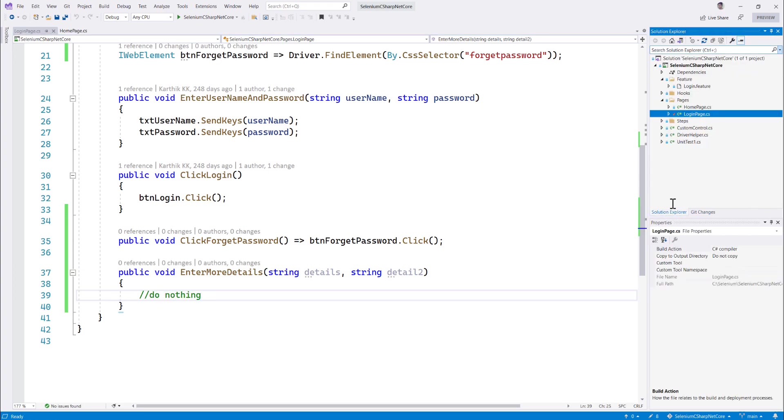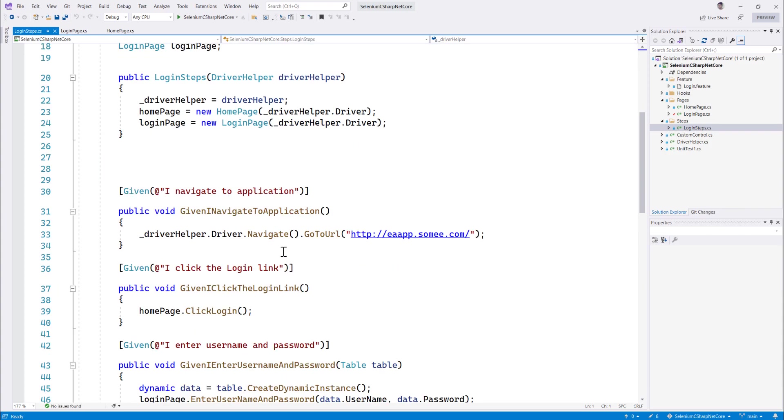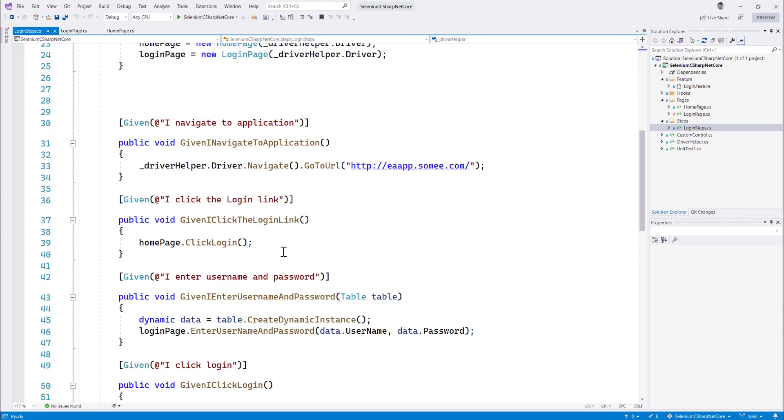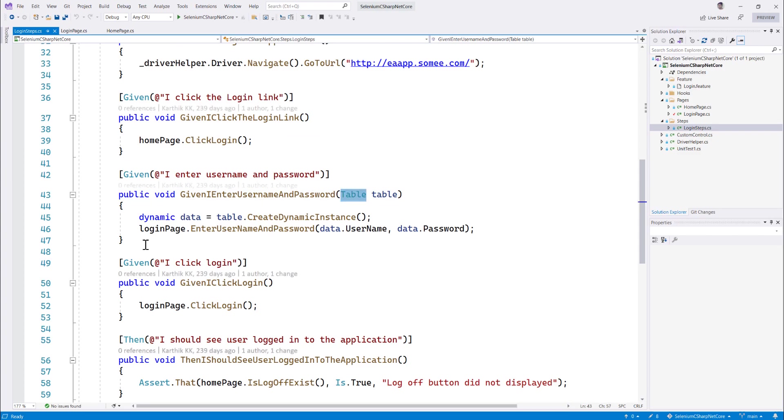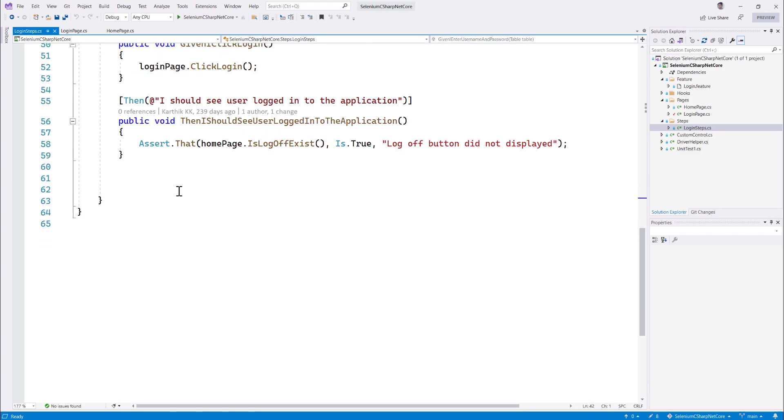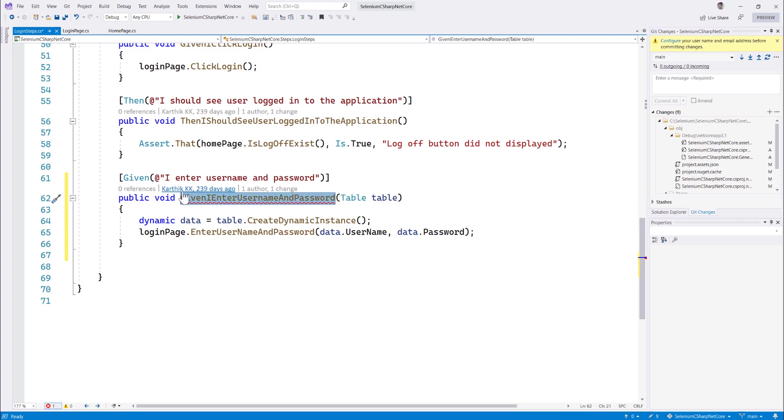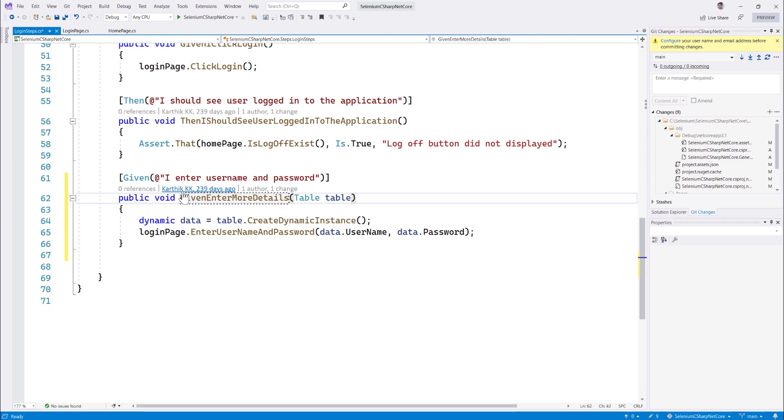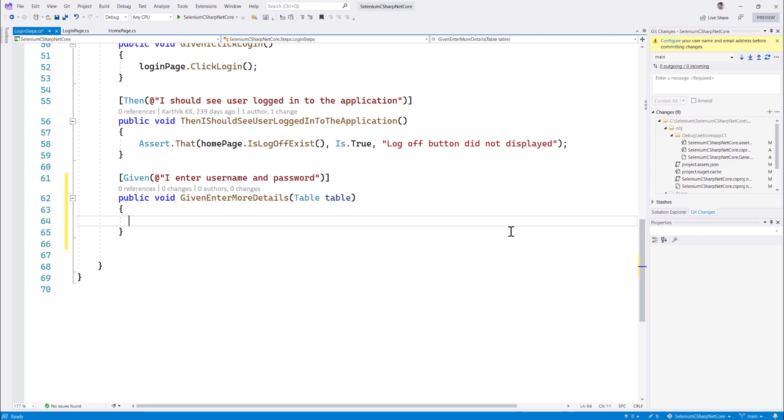And let's go back to the SpecFlow step definition over here like login step dot cs file over here. For example, I'm going to use the SpecFlow table operation which I'm going to do some sort of operation over there. For example, I'm going to enter some more details something like this and I'm going to say given I enter more details, that's the method name something like that. And over here let's say I'm just going to delete all these things over here.